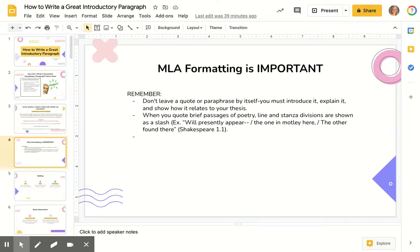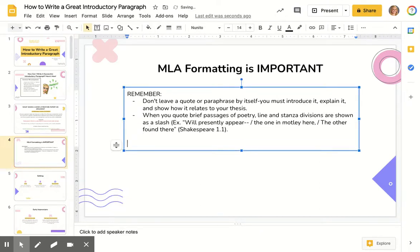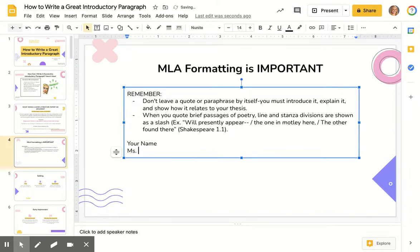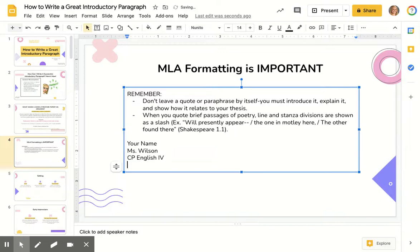MLA formatting — I didn't put too much here because I don't want to get too specific, but I wanted to cover the basics of your header. It should include your name, my name, the class, and the date. And it's going to look like this. Maybe this 2021 is a bit much.